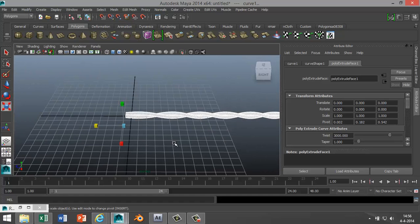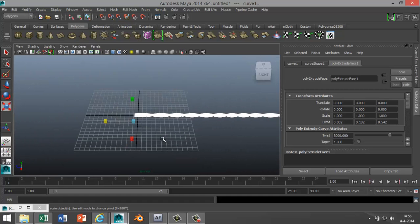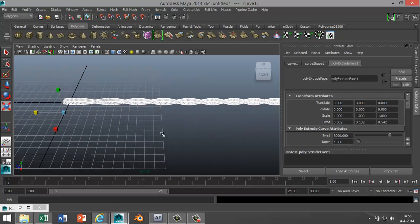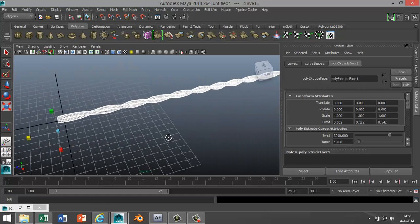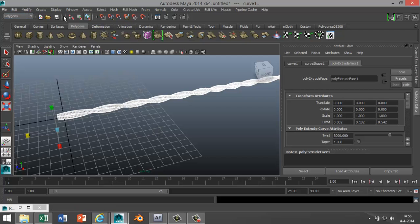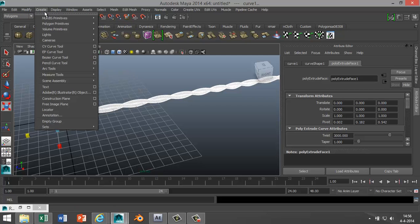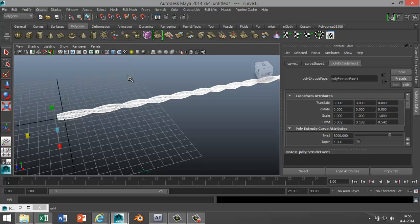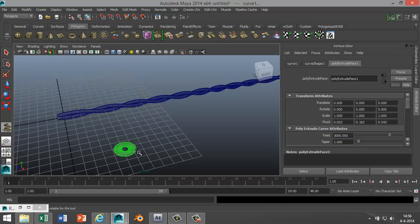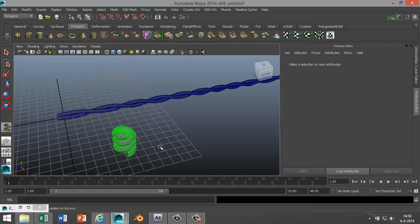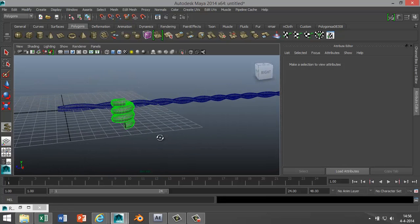So now we got that part. Let's get into the barbed part, the barb part, I think it's called barb. In your polygons menu, go to Create Polygon Primitive and go to Helix. We're gonna drag one out on the grid and we're gonna pull that out and we're gonna modify that a bit.